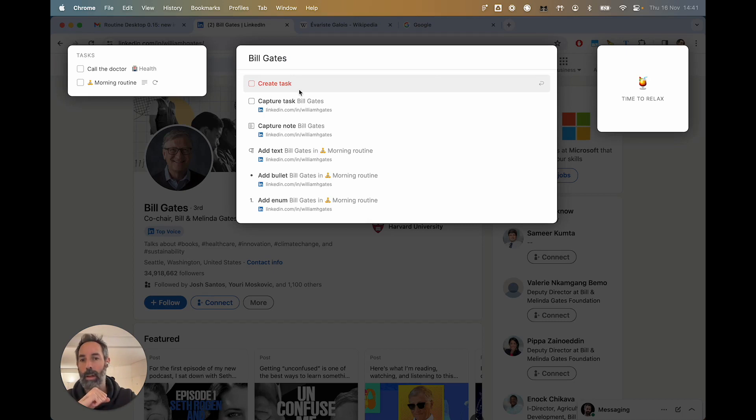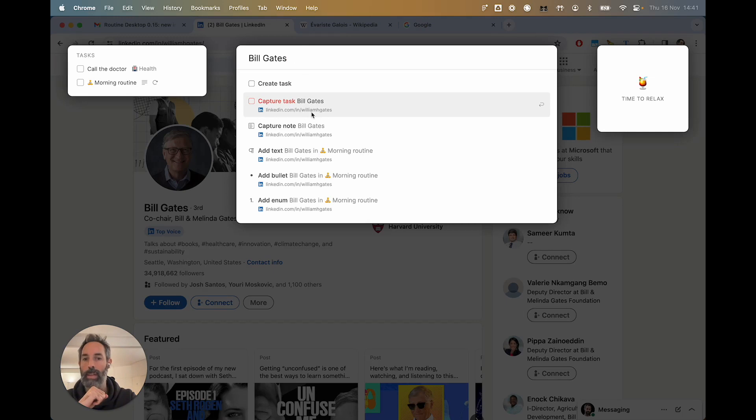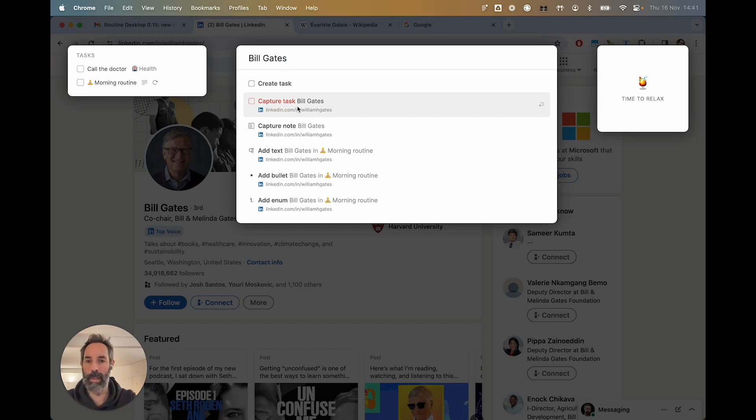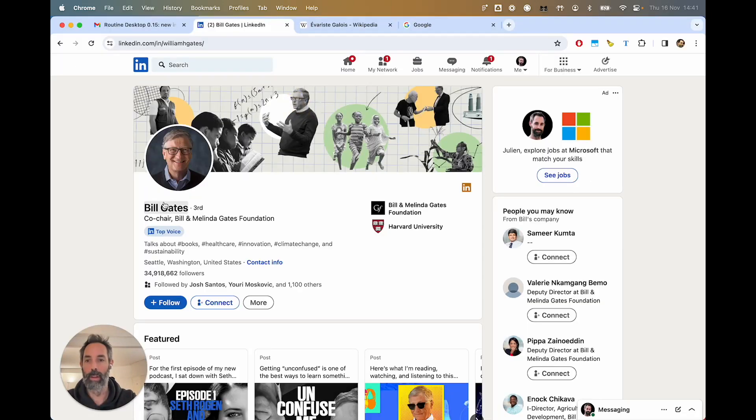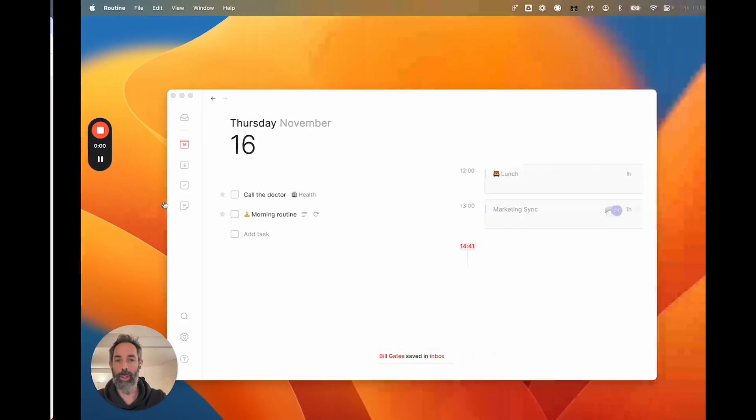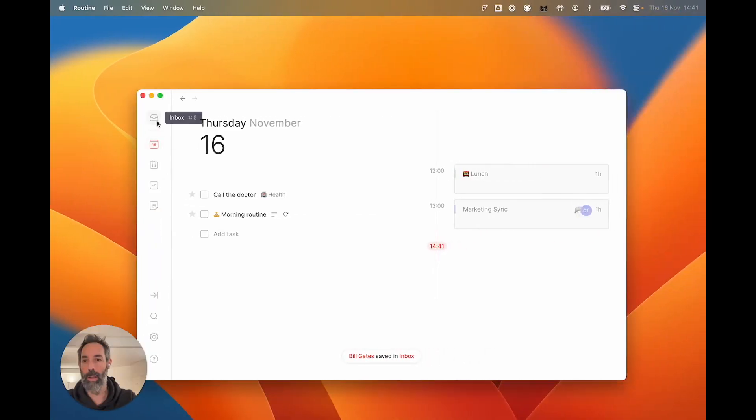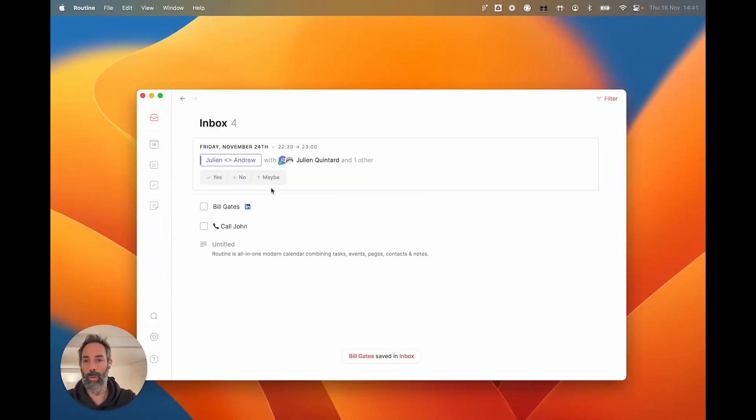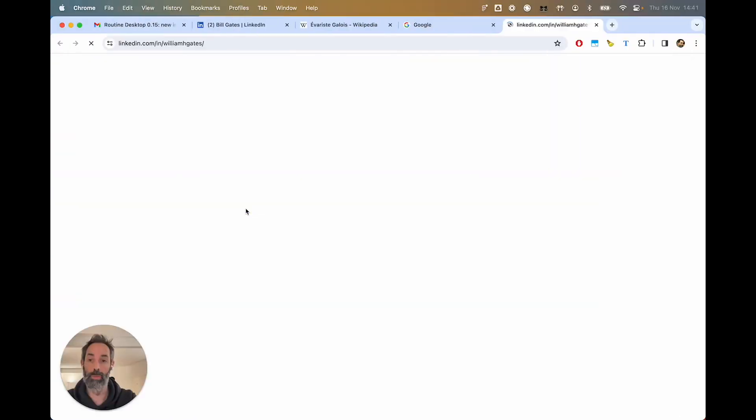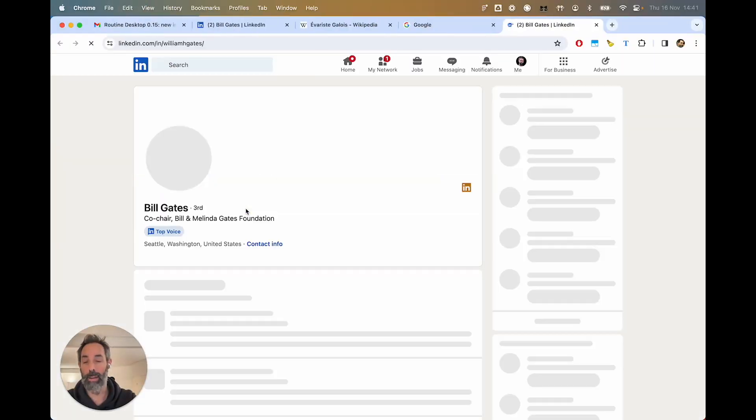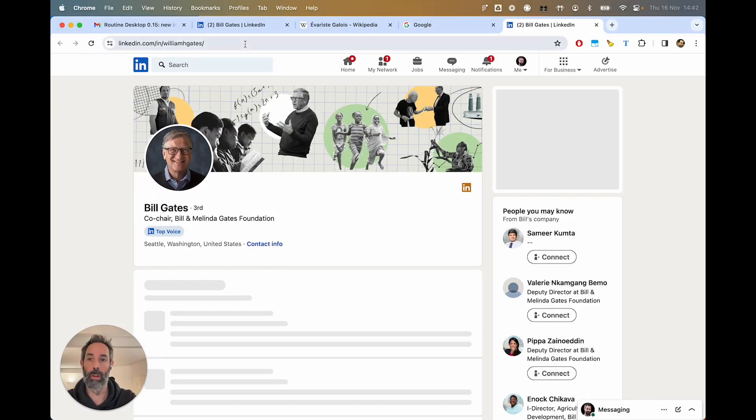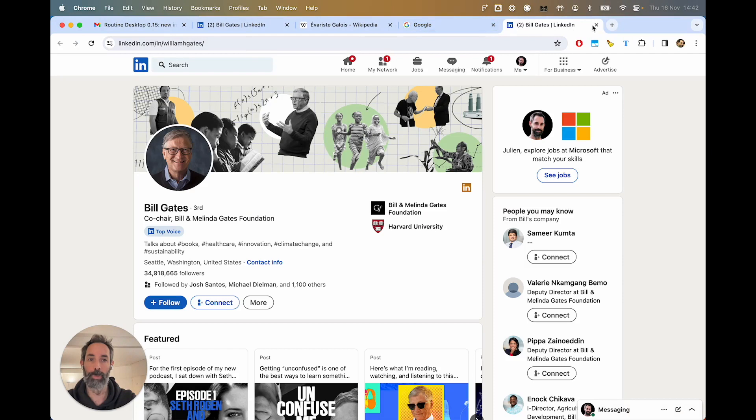It would still allow you to save the context. That's what we call it, the context, which is the icon and the link. So if I were to create a task like this, it would actually show up in my inbox with a nice icon here, which I can click to be brought back to the URL more specifically.